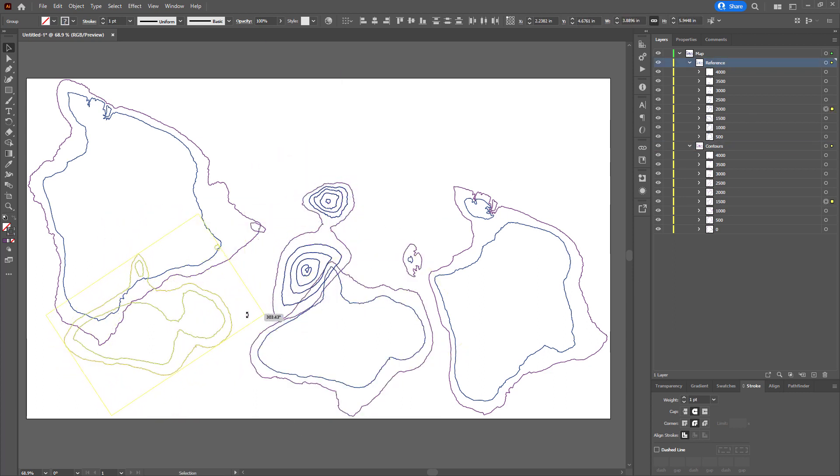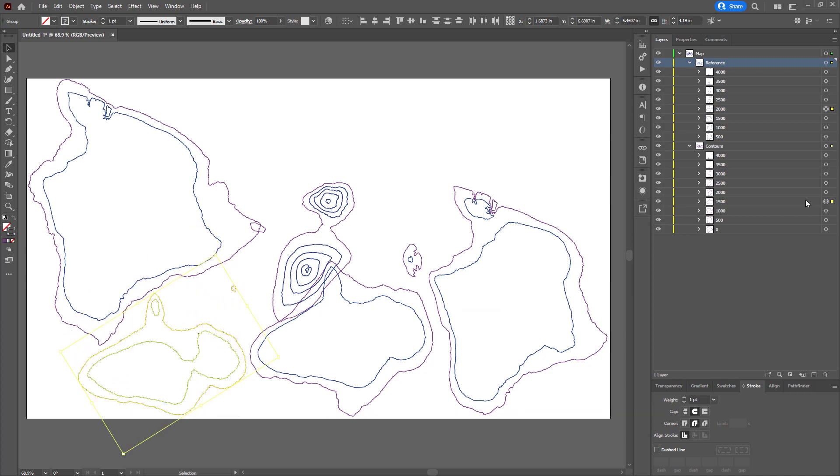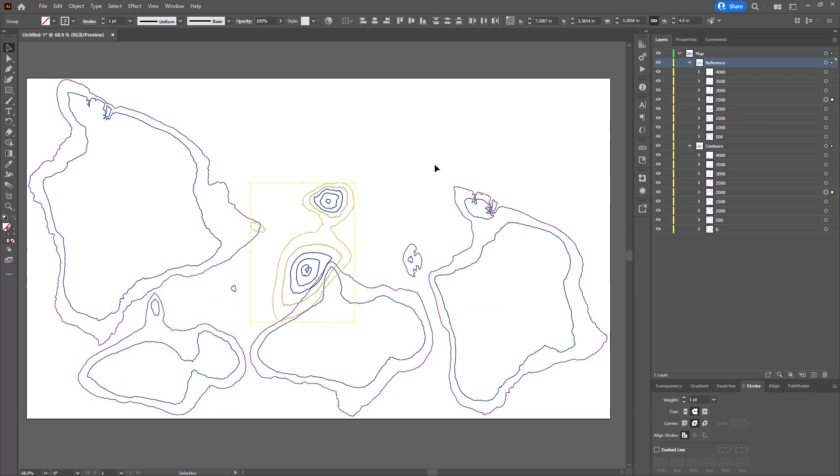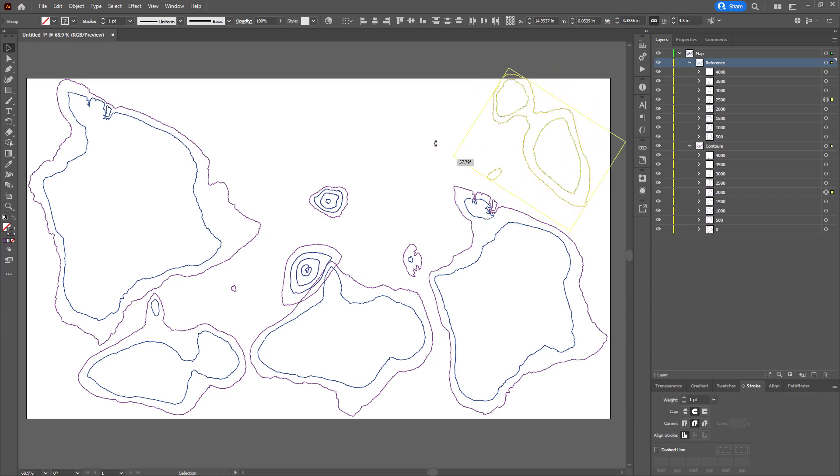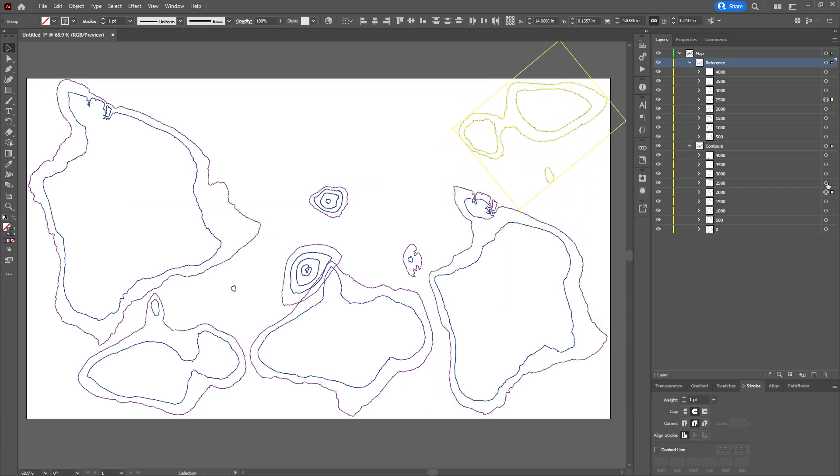But you can totally do those things. Add the north arrow and scale bar in Pro before you export it, you'll have to make a layout. And if you have any text in this...